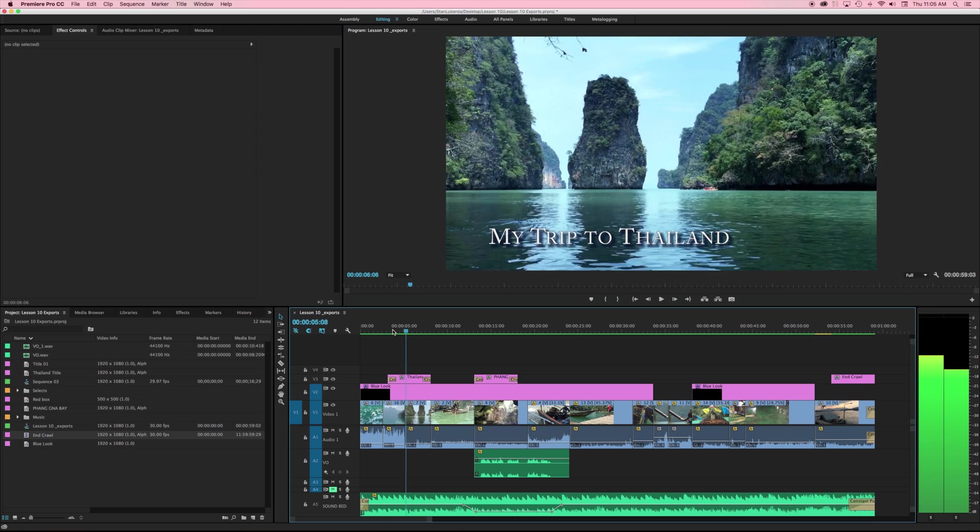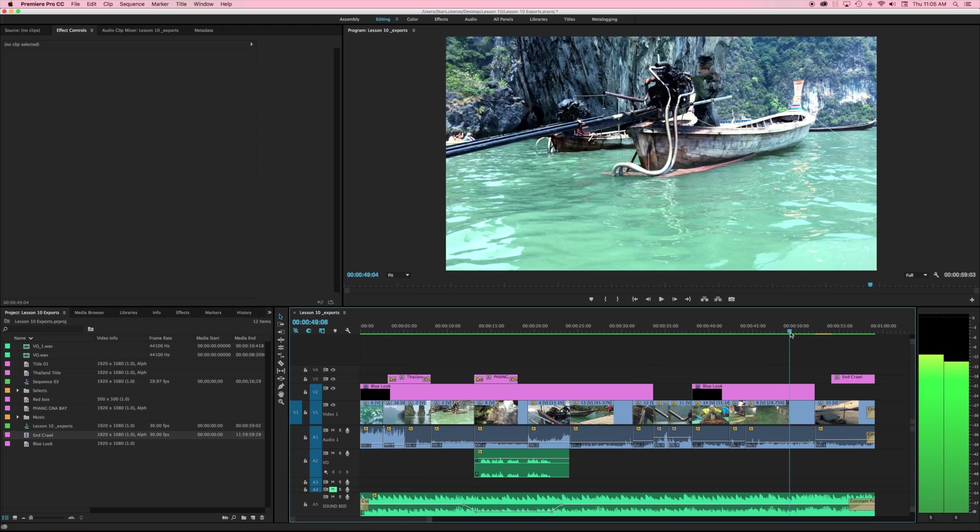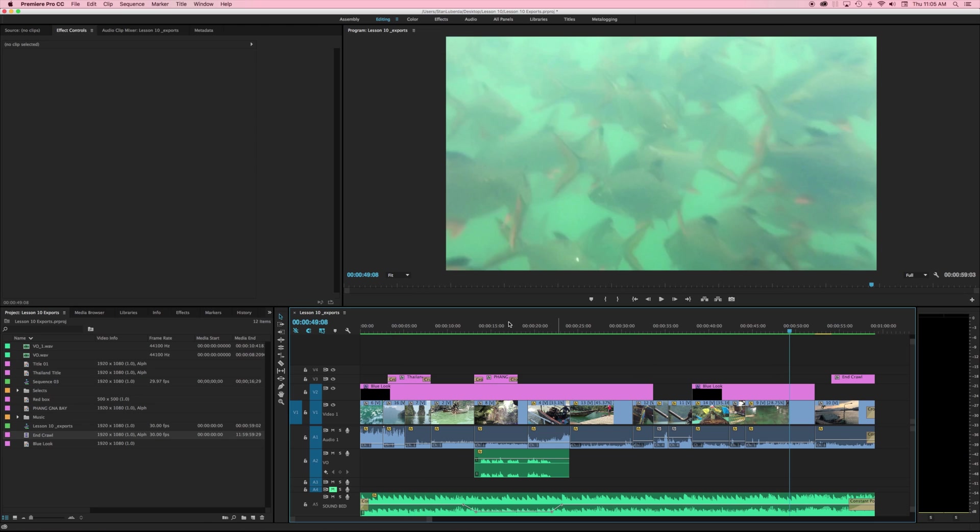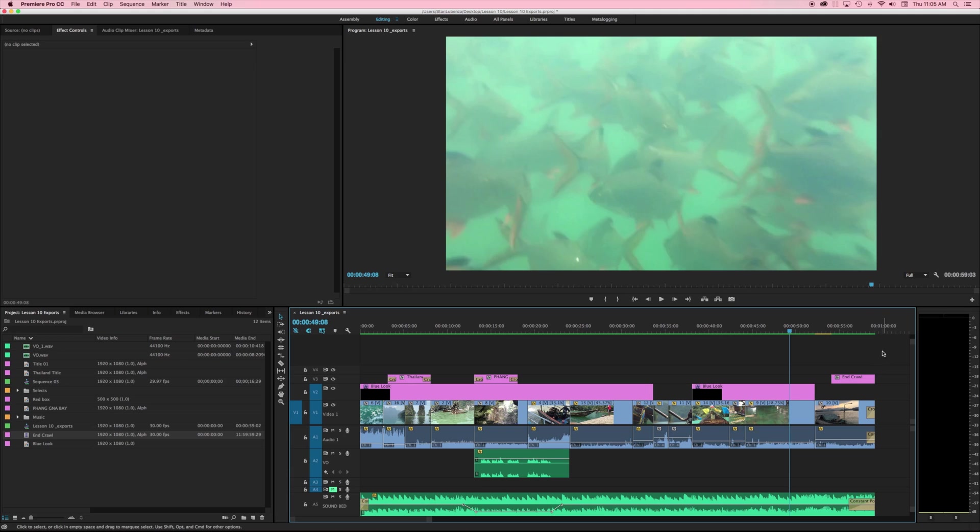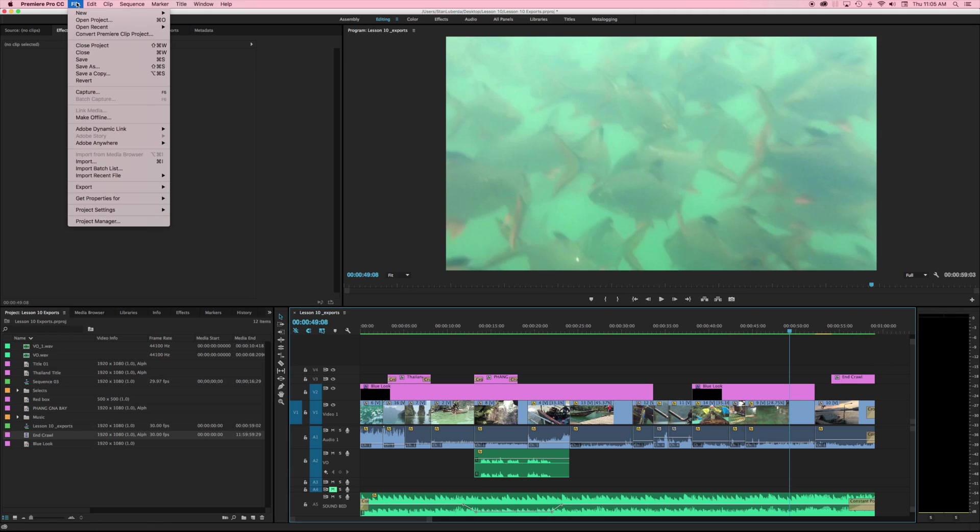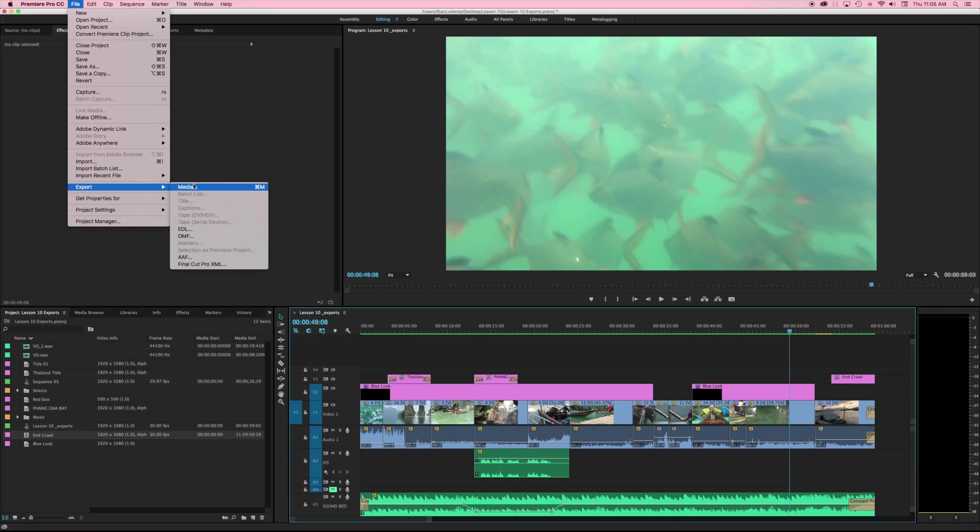Say we've completed our project here, this is that same project that we've been working with since the beginning. If you want the media you can find this in my lesson five basics of editing course. If I want to just get this out, I'm going to come up to File, Export and you'll notice I have some different options here. Let's briefly talk about some of these different exports.